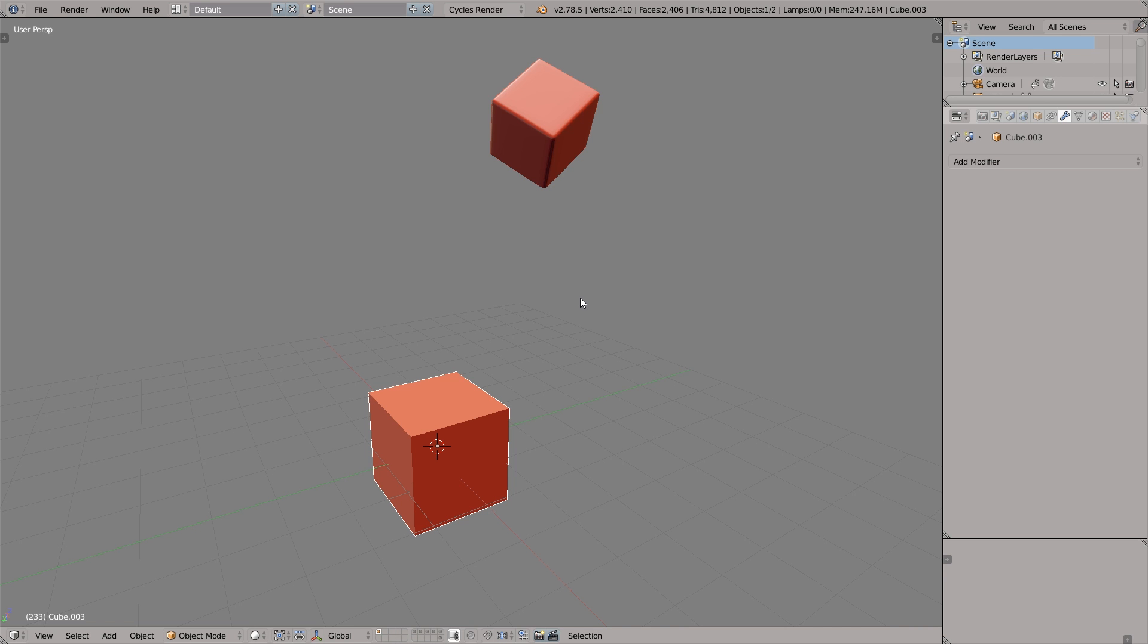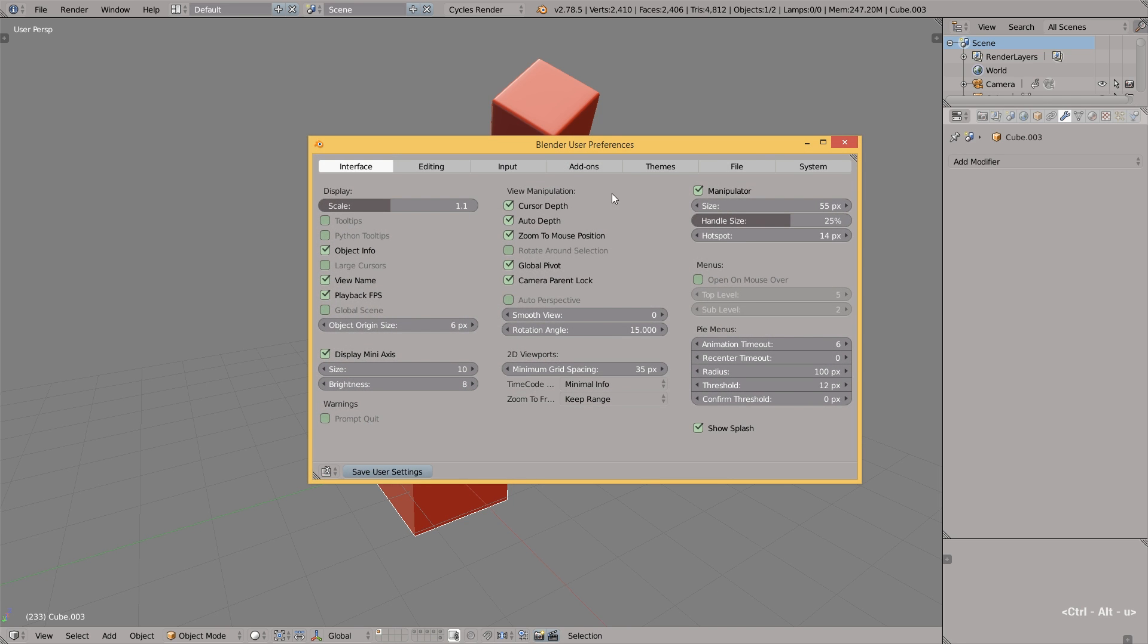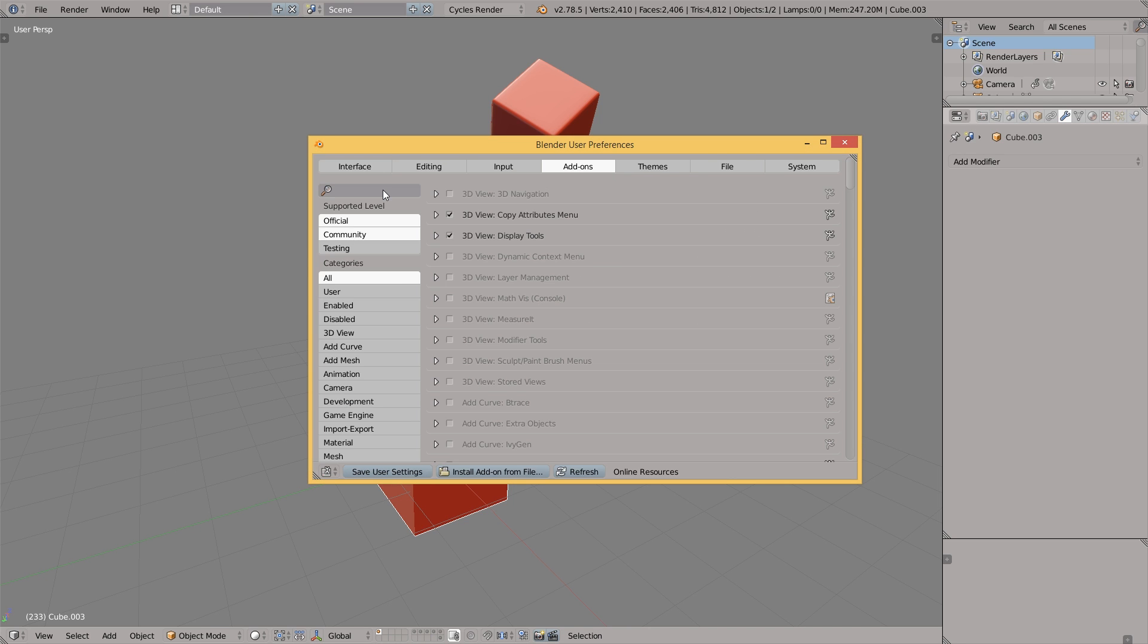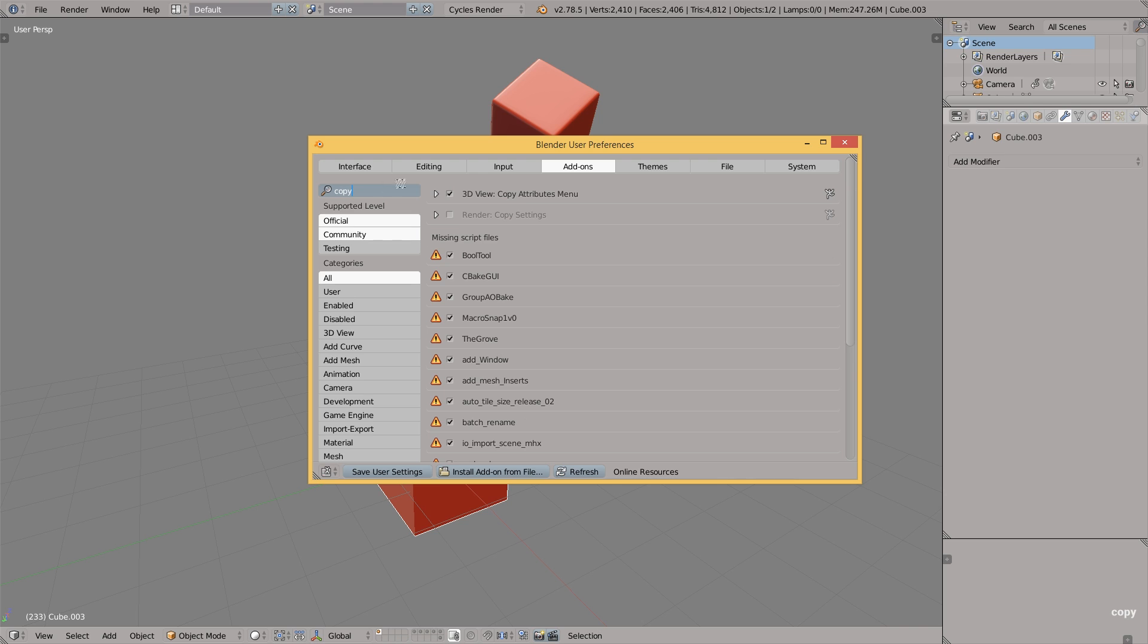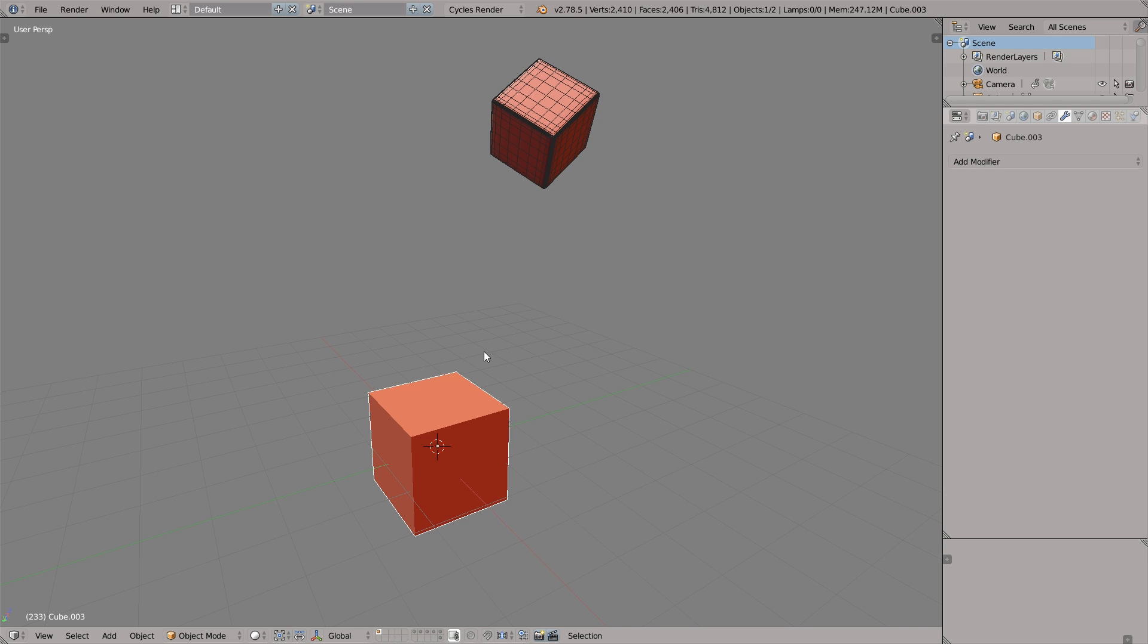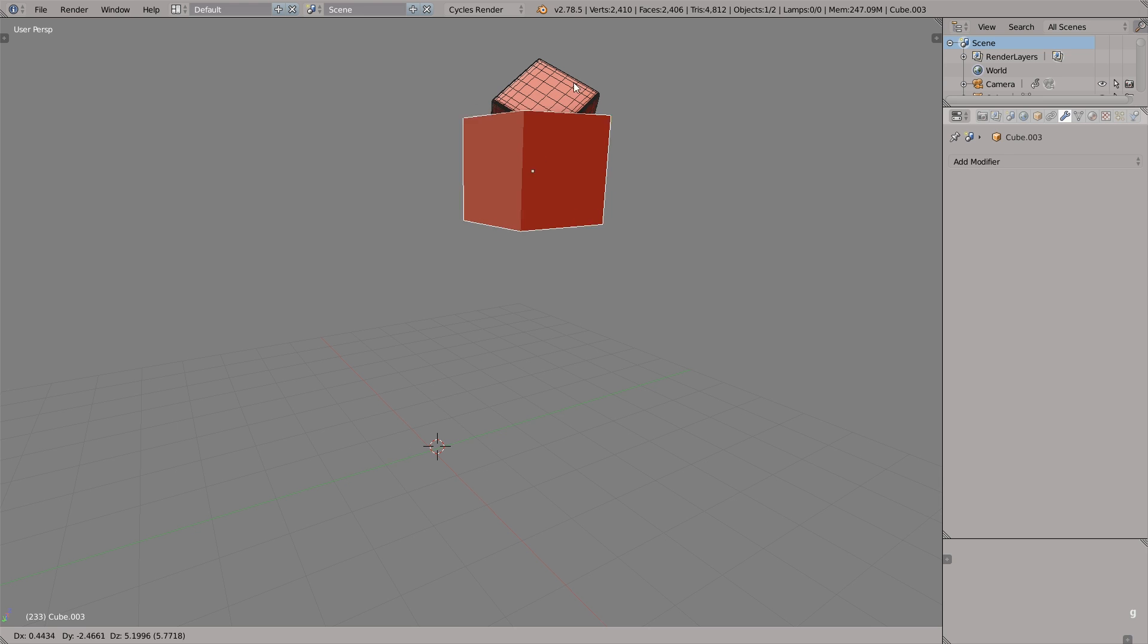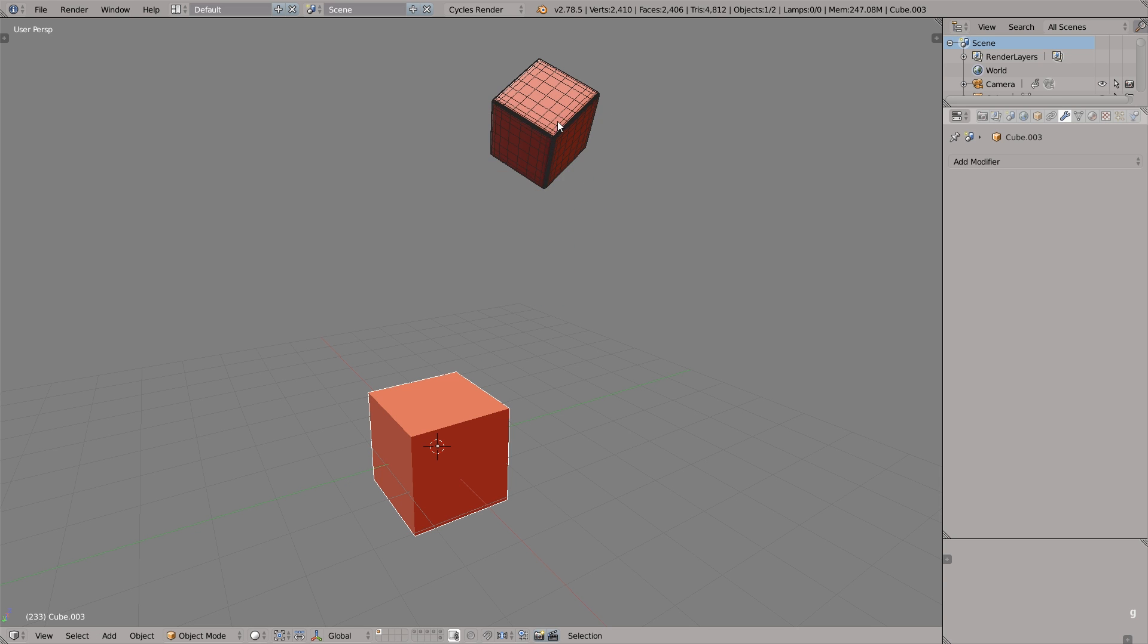Quick tip number two, copy paste attributes. First we have to open the Blender user preferences by pressing Ctrl Alt U, then type copy and enable this copy attributes menu.